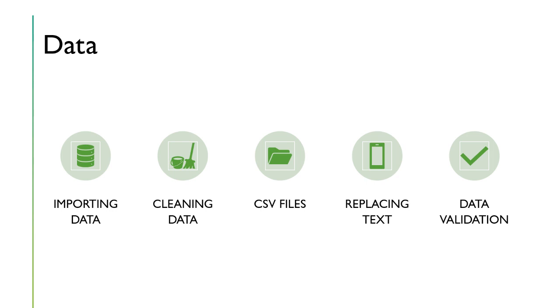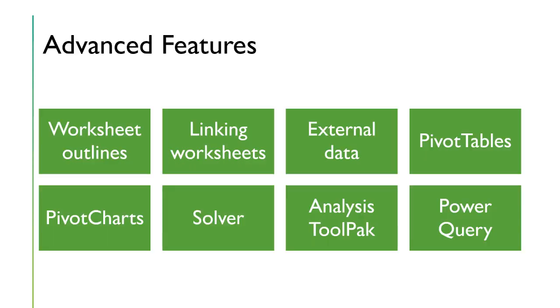And speaking of data, we'll learn about how to import data from other sources, how to clean it, how to work with CSV files, replacing text, and data validation.